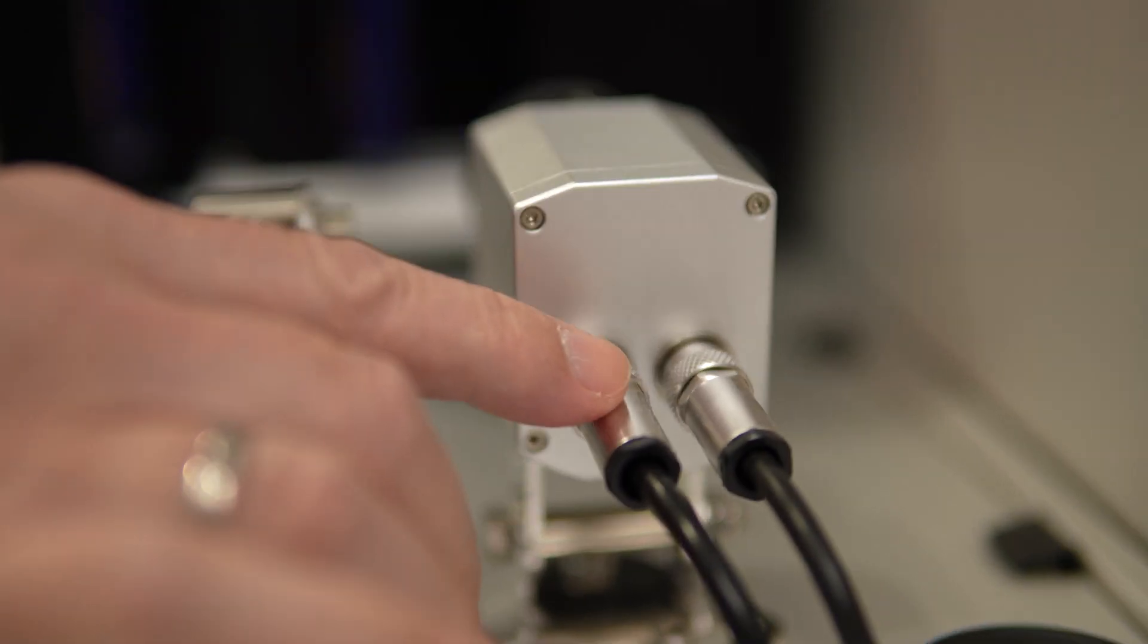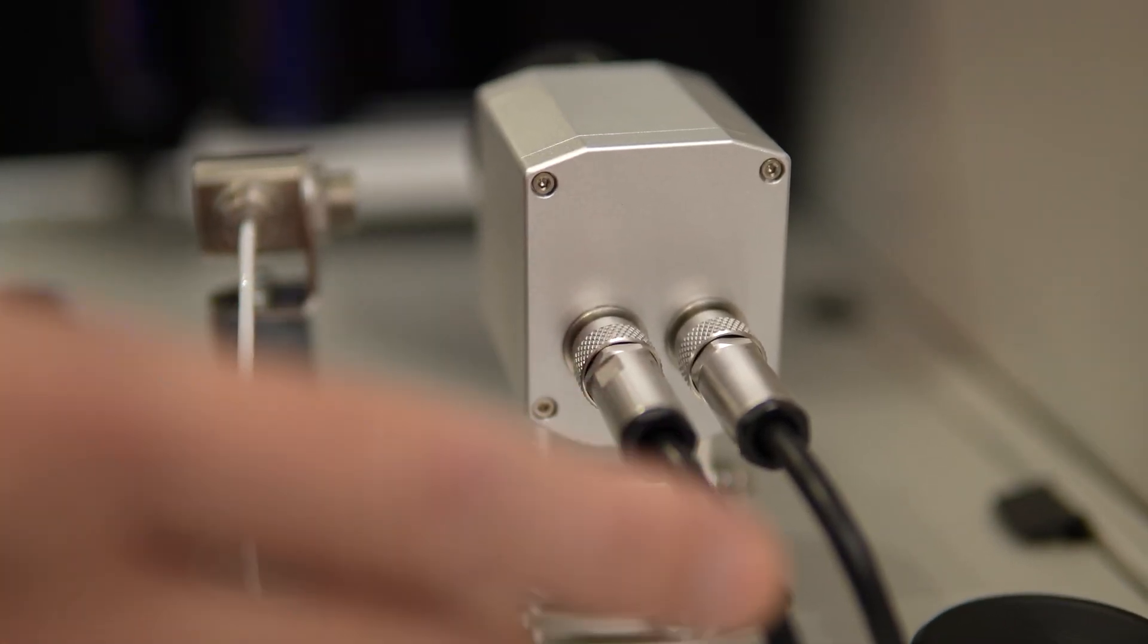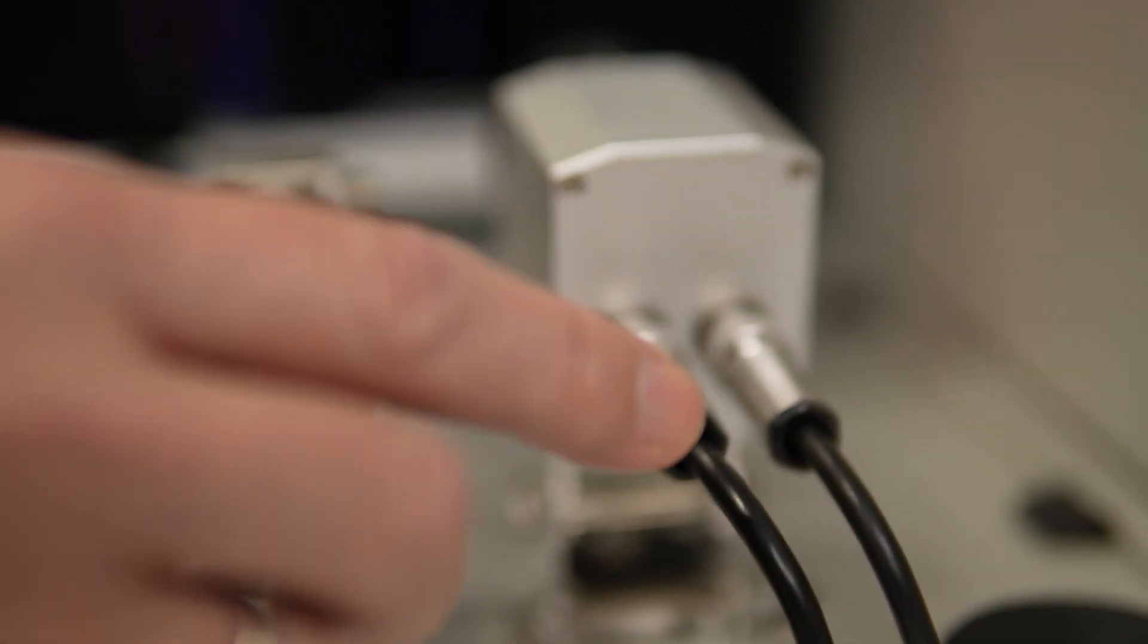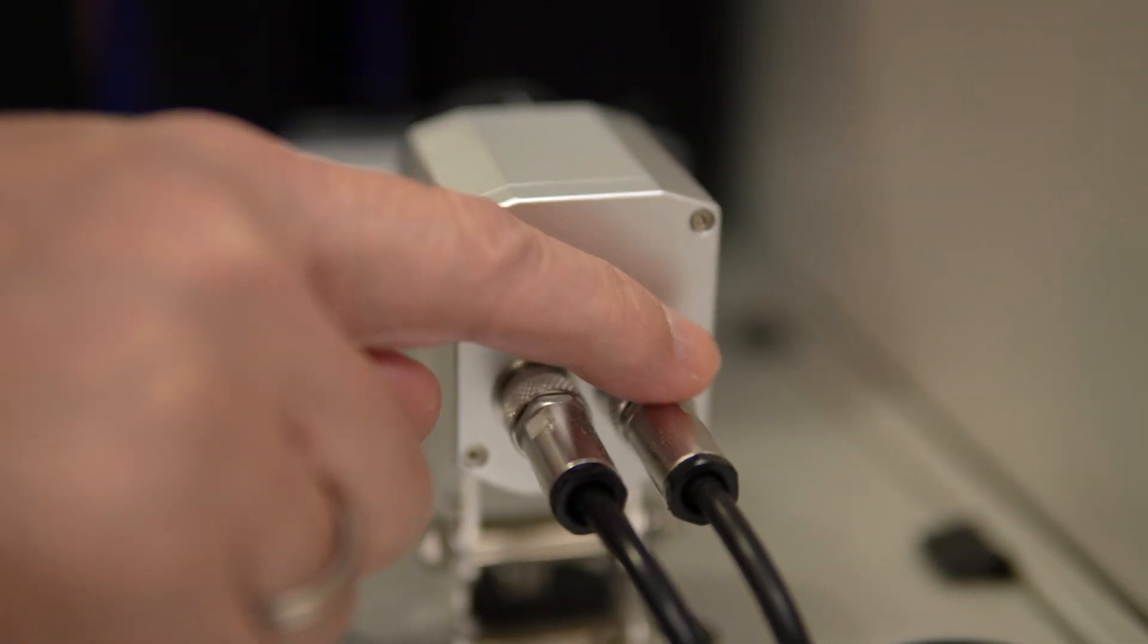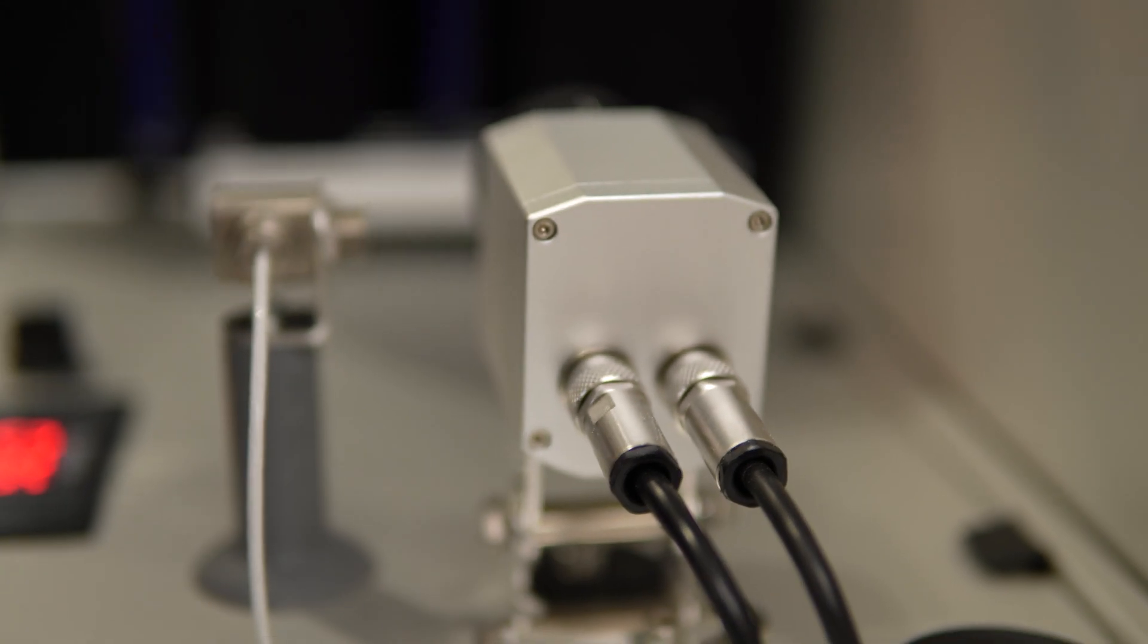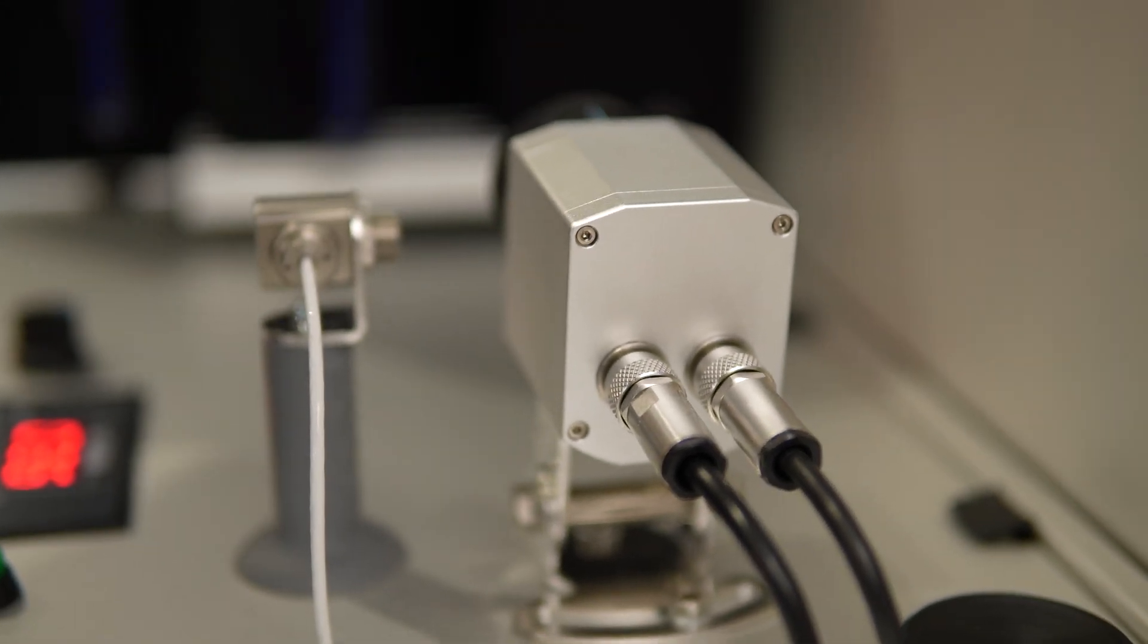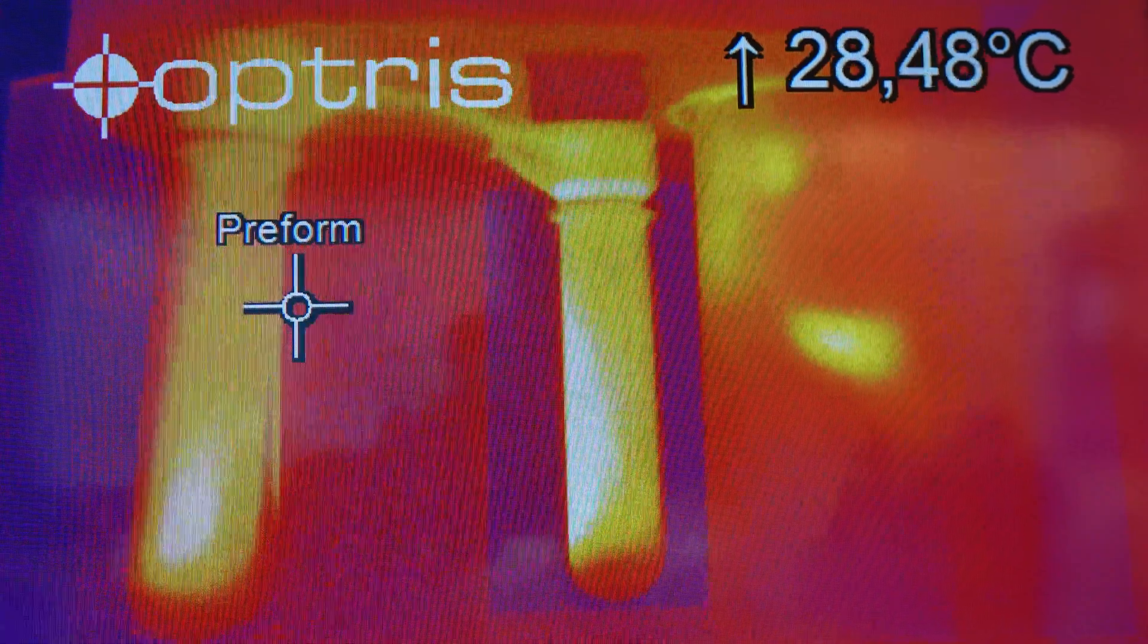We have here our USB connection, which is connected directly to the PC where the software is running. And the second connector is our so-called process interface, where we have analog outputs, alarm outputs and also inputs to control the camera.